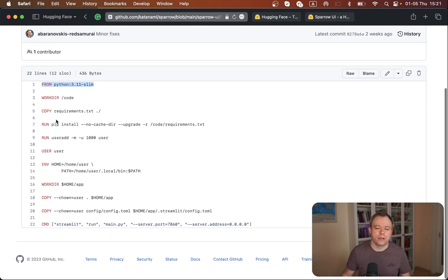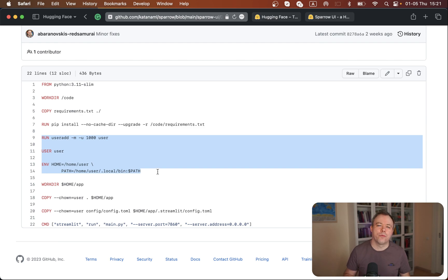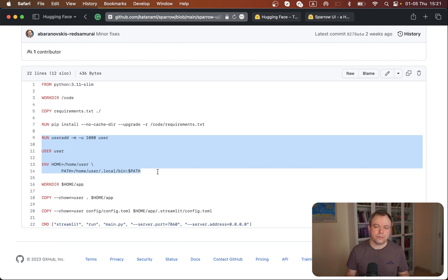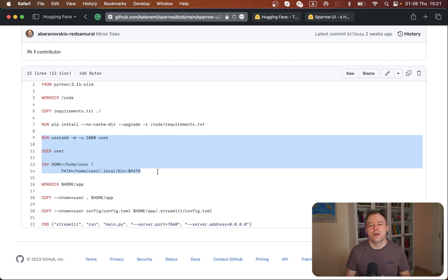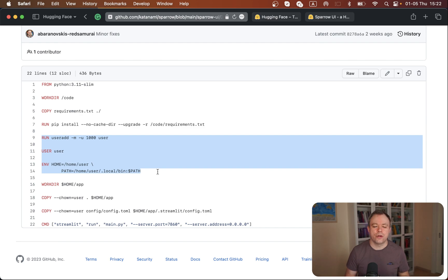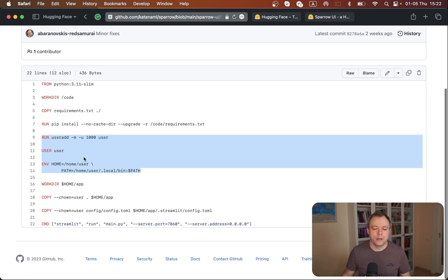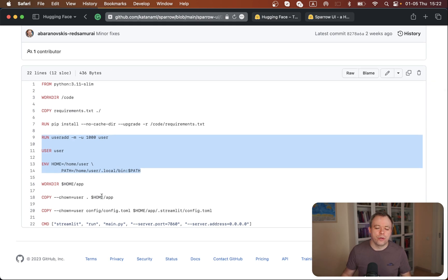Then I create a working directory, copy requirements, install them - standard things. Then there are a few lines taken from Hugging Face Spaces developer guides for Docker SDK. That's required if your application is storing things on disk or reading files. In my case, users can upload files or save calculations to disk in JSON files. To access disk storage, you need to grant those permissions to the user as per documentation.